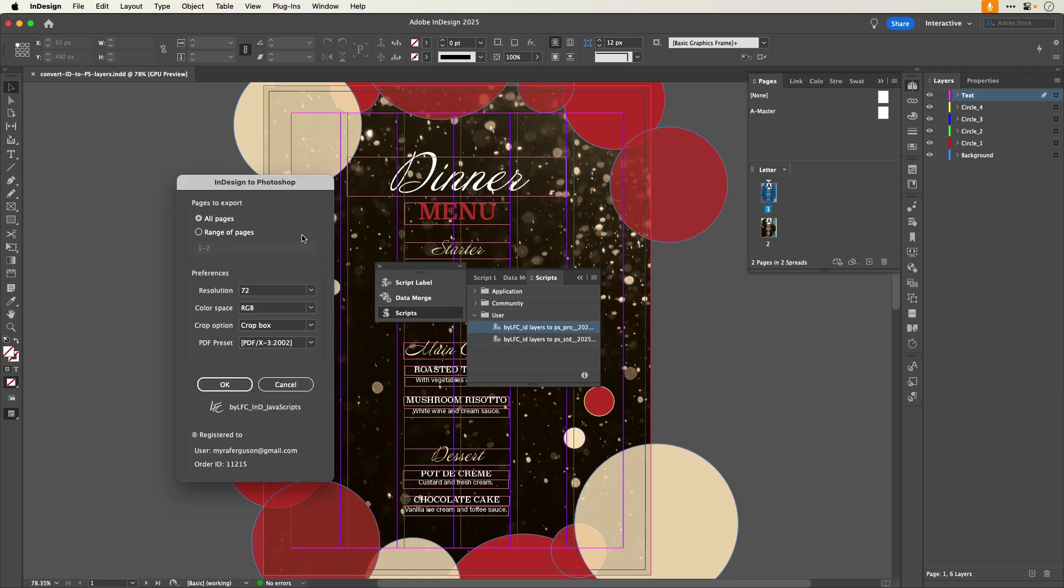Now I get access to both of those options. Although Current Pages isn't an option, I can set the range of pages to whichever page number or numbers that I want. In the Preferences section, I can set the Resolution, Color Space, Crop Option, and PDF Preset.